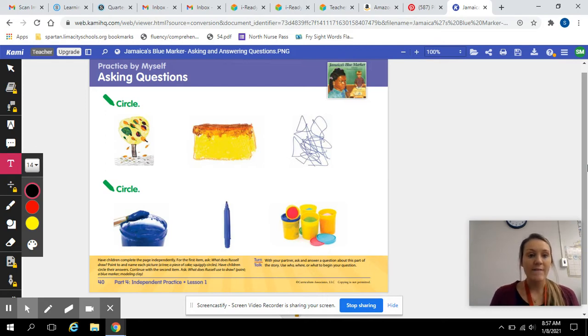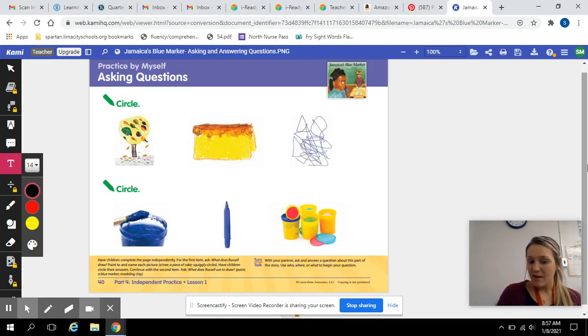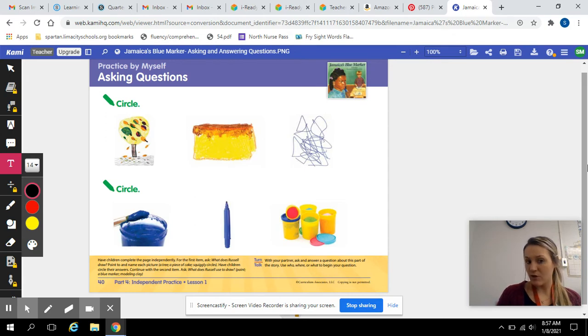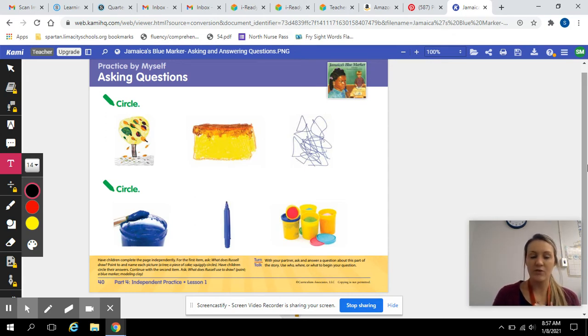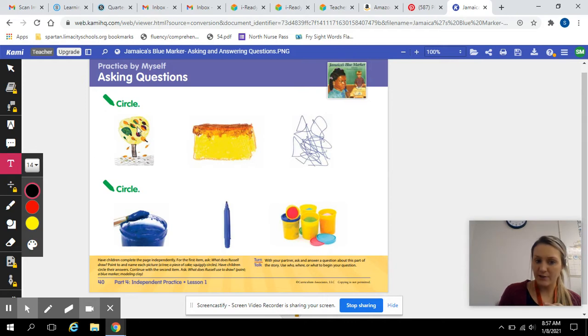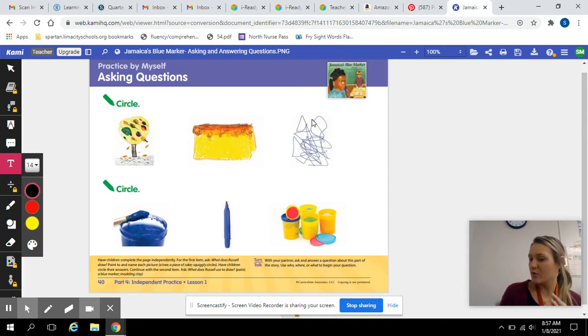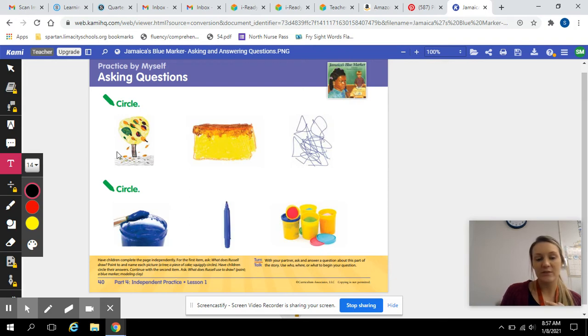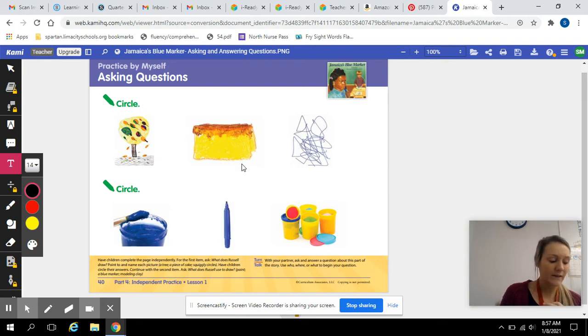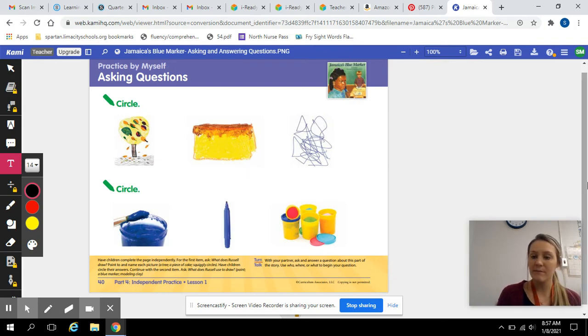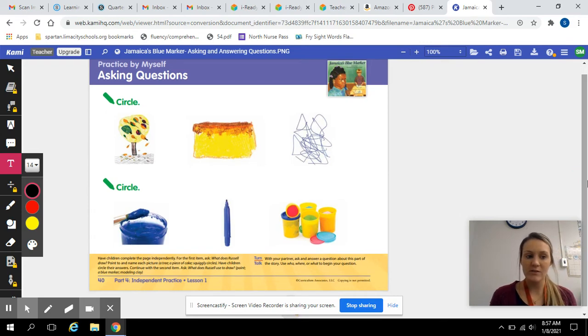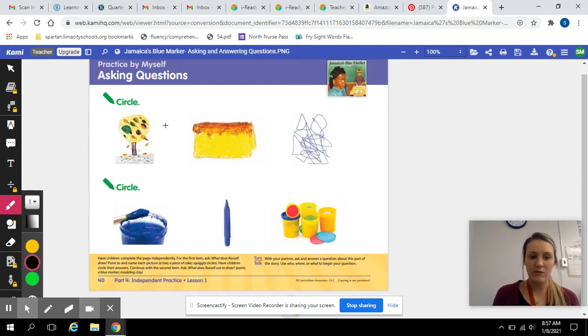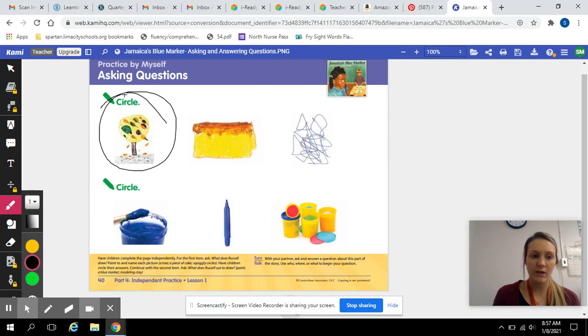So for the first one, what does Russell draw? Does he draw a tree, a cake, or squiggly circles? Go ahead and circle that. You can just use the drawing tool and circle whichever one you think it is.